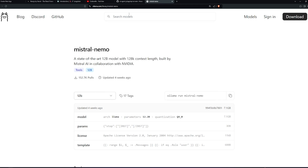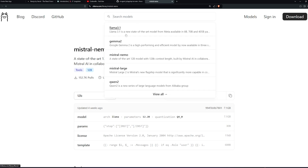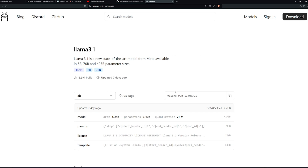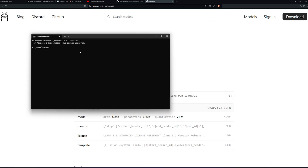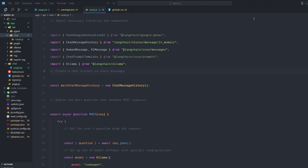Let's take a look at how to install any one of them. For the 8B we have the command 'ollama run llama3.1' — copy it, go back to your terminal, paste it, and hit Enter. It will automatically install for you. After it's done we can start writing our code.